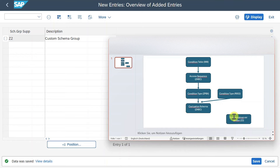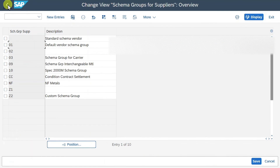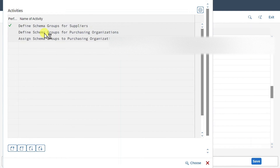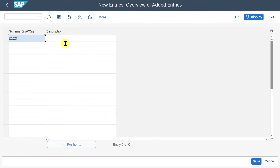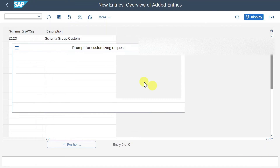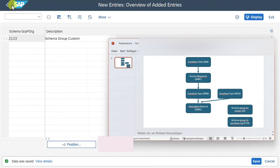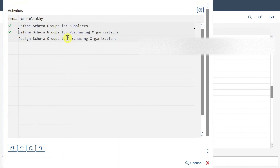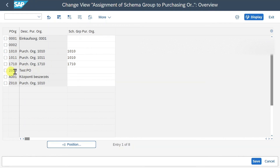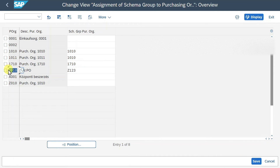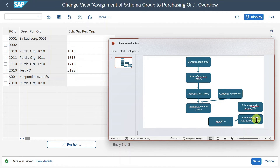We maintained the schema group for our vendor. Now let's go back and click on Define Schema Groups for Purchasing Organizations. We click New Entries and create Z123 - Schema Group Custom, then save. We now defined the schema group for the purchasing organization, called Z123. Next, we click on Assign Schema Groups to Purchasing Organizations, and here we assign schema group Z123 that we just created to one of our purchasing organizations. If you want to find out how to create a purchasing organization, I made a separate video about that - I'll leave a link in the description. Then Enter and Save.